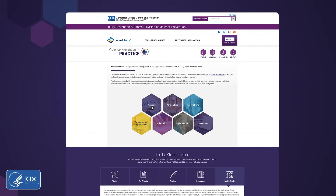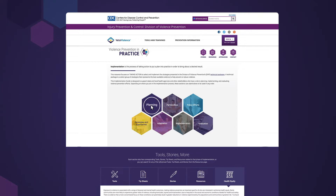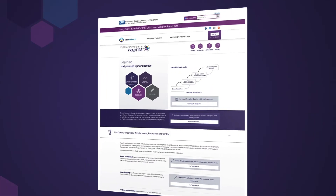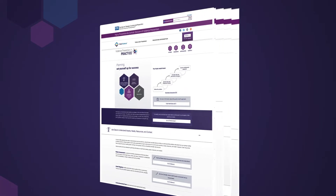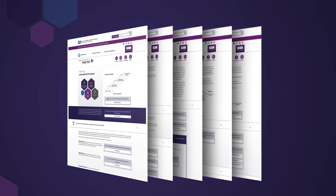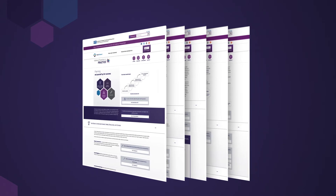Everything you need to plan, implement, and evaluate violence prevention strategies is just a click away. CDC's Violence Prevention in Practice resource is designed to meet you wherever you are in your process.